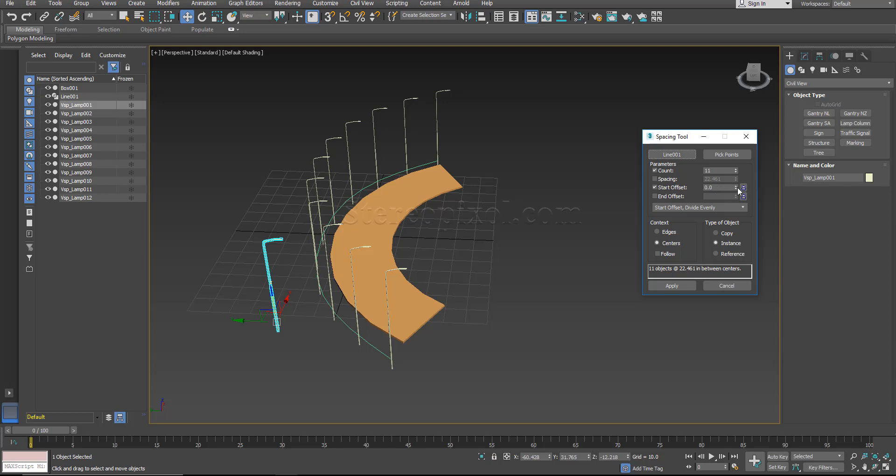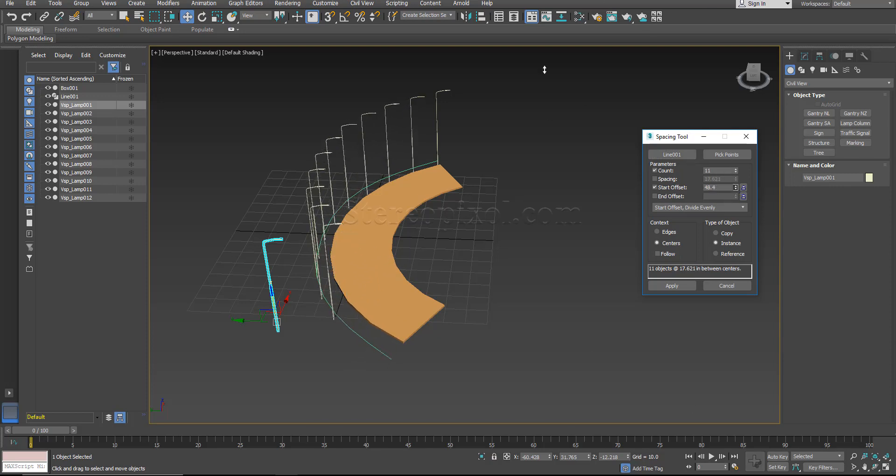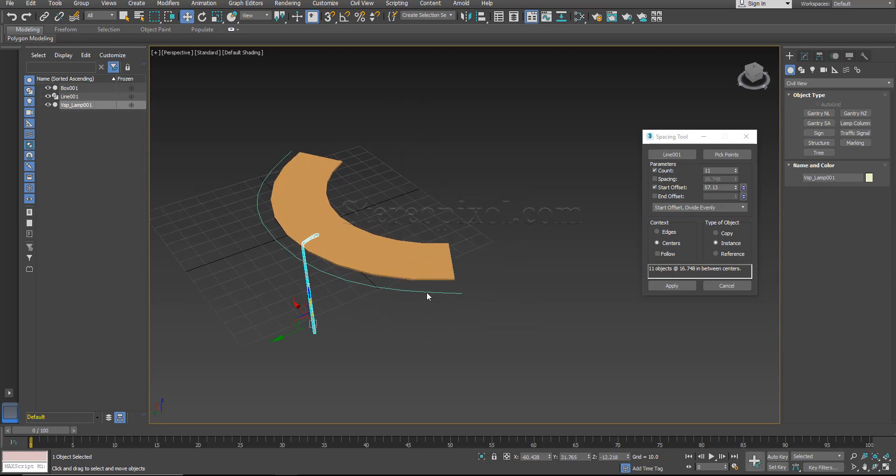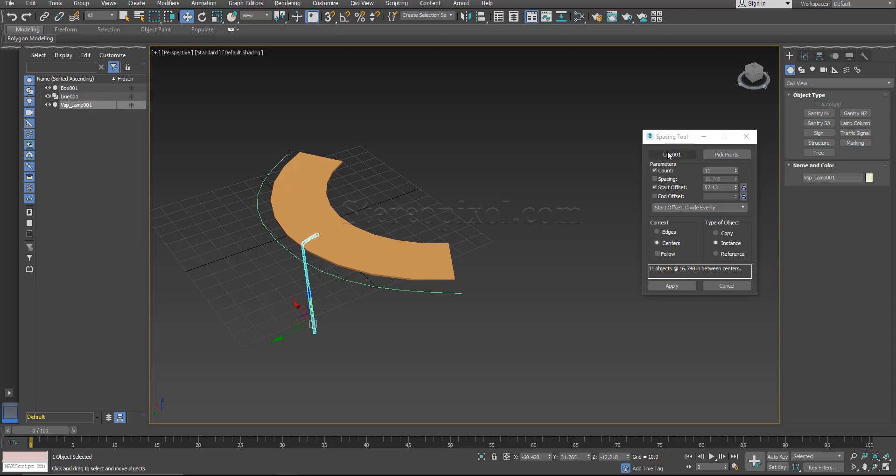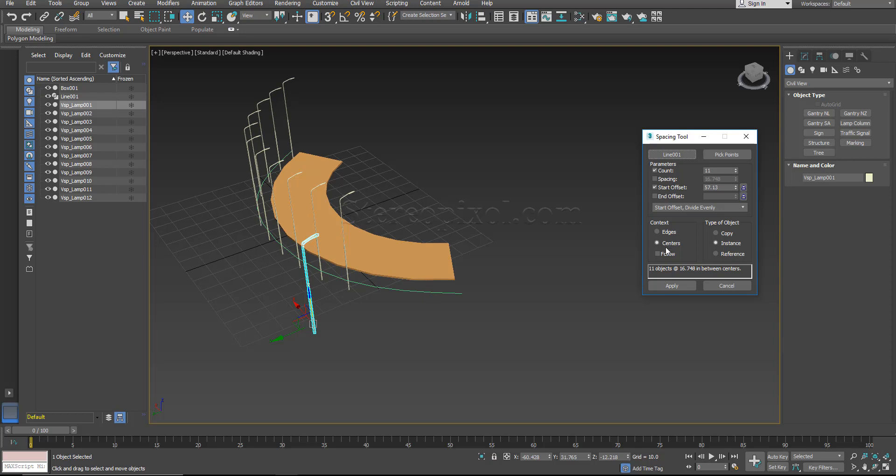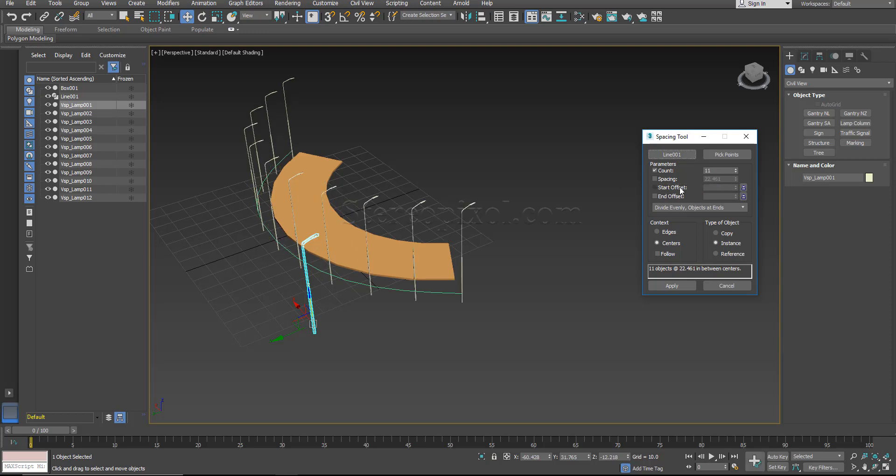Now if you use start offset and increase it, you can see that start point of that particular line hasn't been actually used. Sorry, sometimes it's not updating. I really don't have any idea why, but anyway, so this is the start offset and the end offset options. So I am not going to use it.